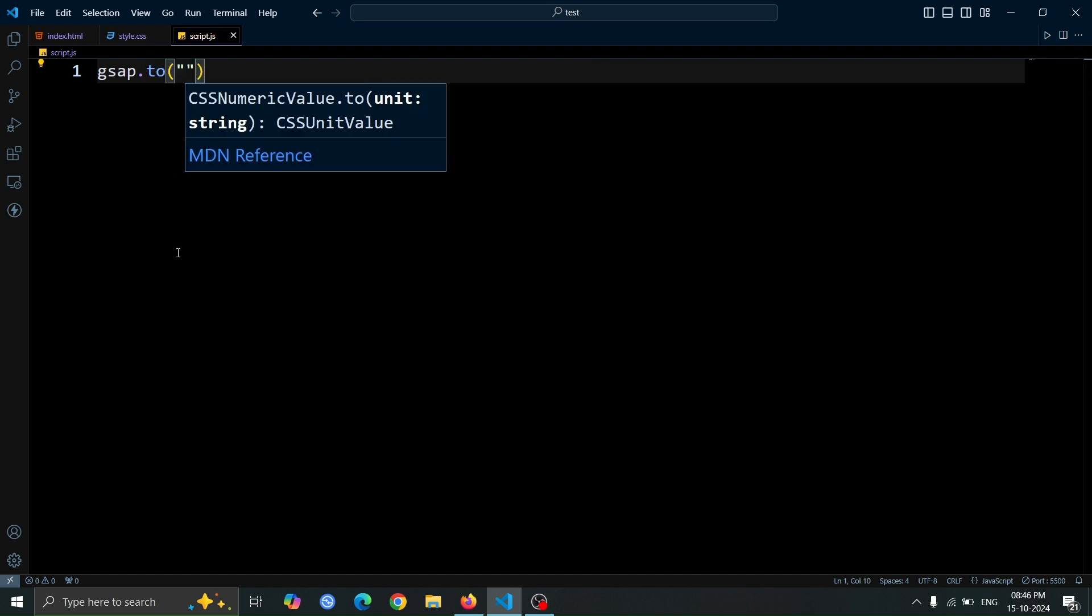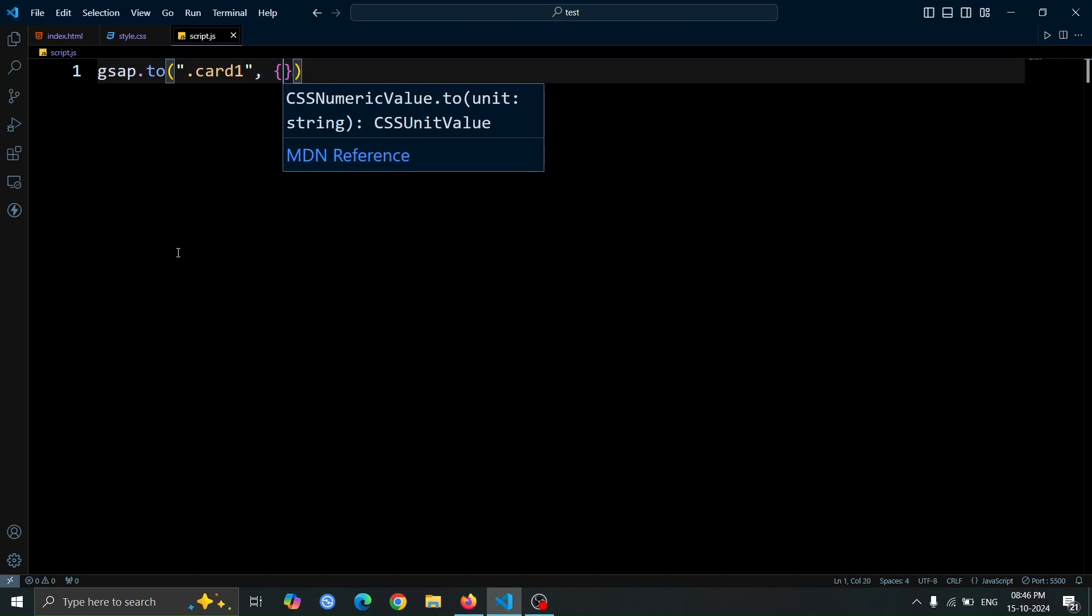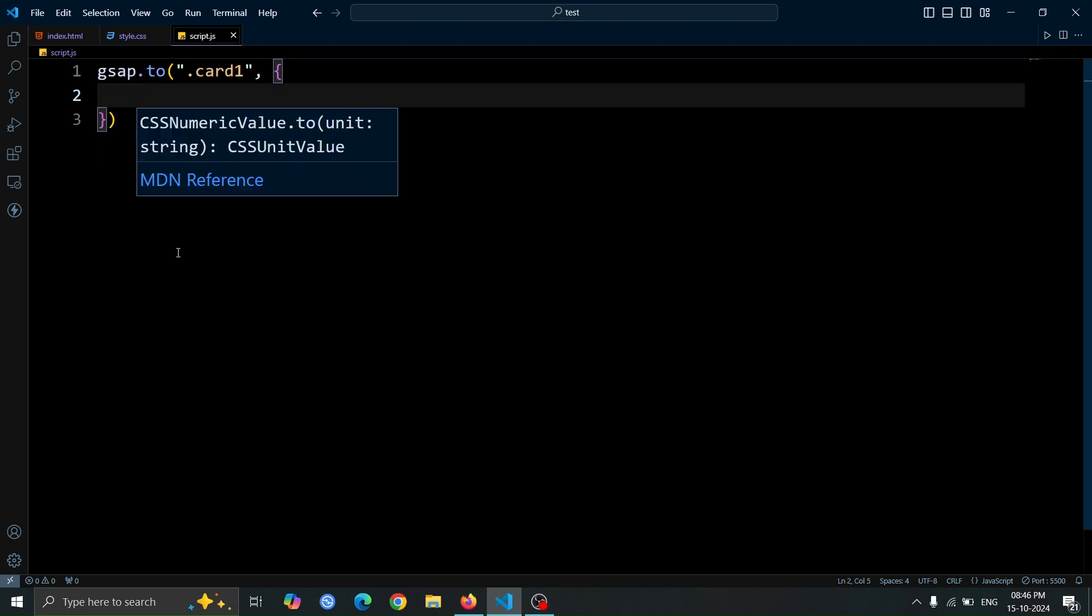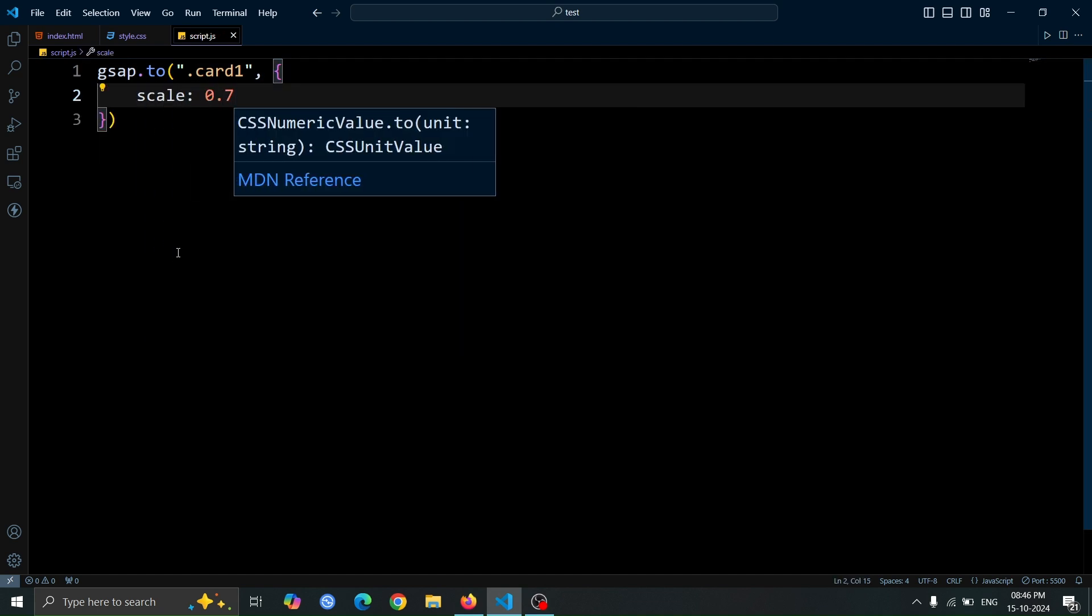Next, open parentheses and inside them, write card 1, and then open curly braces. Now, inside the curly braces, type scale 0.7.